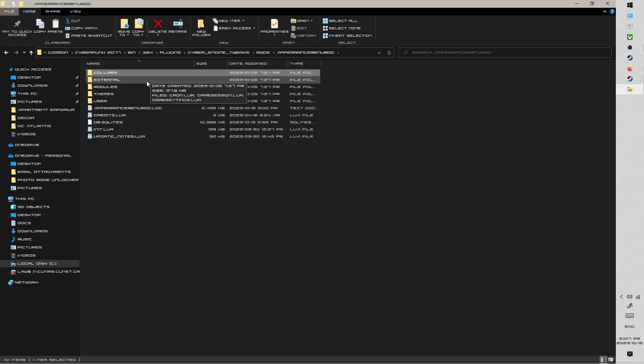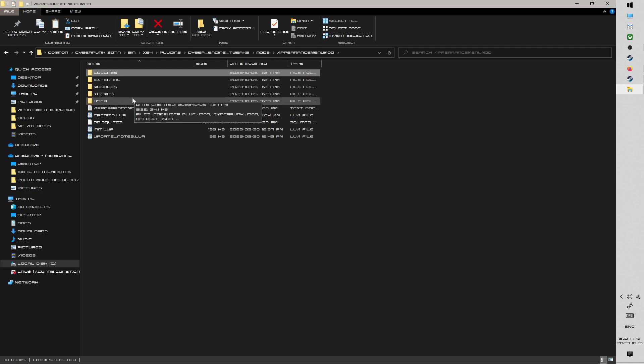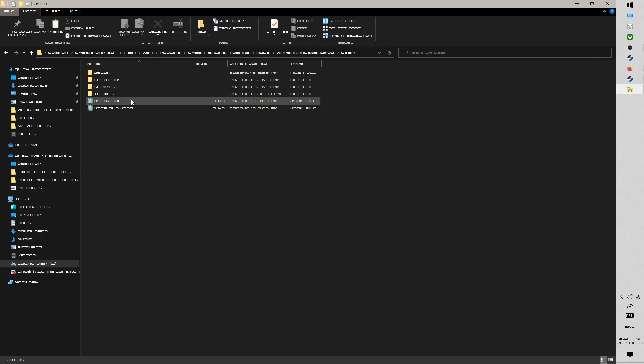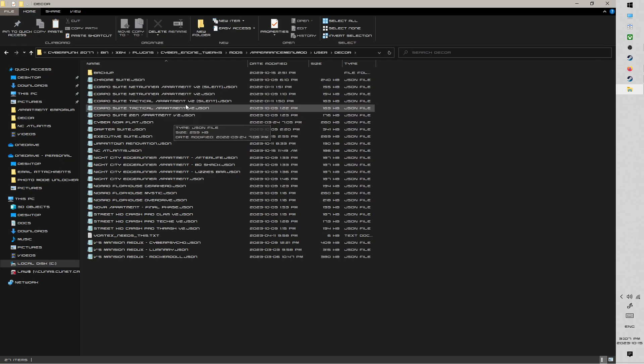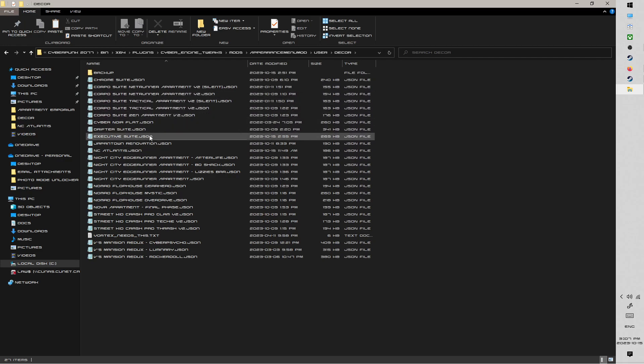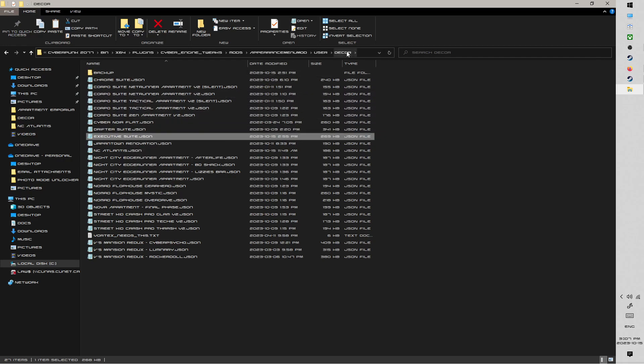We go back to AppearanceMenuManager, and now I'm going to go into the User folder and Decor. And here you're going to have the JSON. So I've got many of my apartments installed. This is the Executive Suite, the one that I was just setting up. So ExecutivesSuite.json, the JSON file should be in AMM's Decor folder.